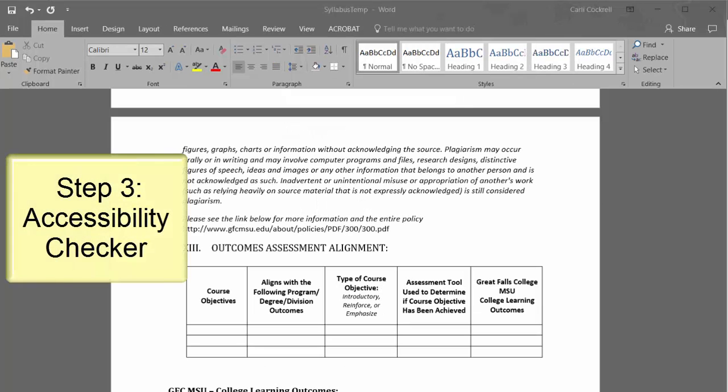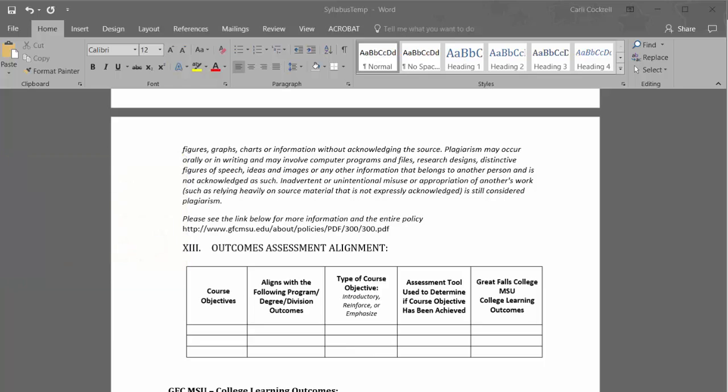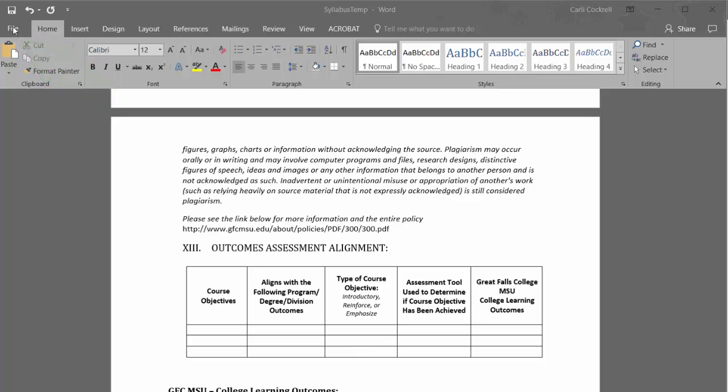The third and final step after placing headings and adding the content is to verify that the document is accessible by using the Accessibility Checker. To access the Accessibility Checker, click File, Check for Issues, and then Check Accessibility.